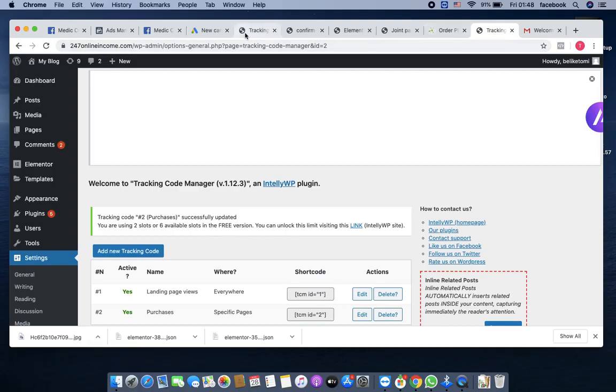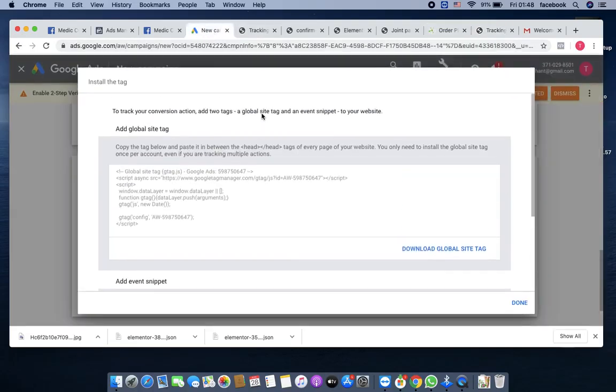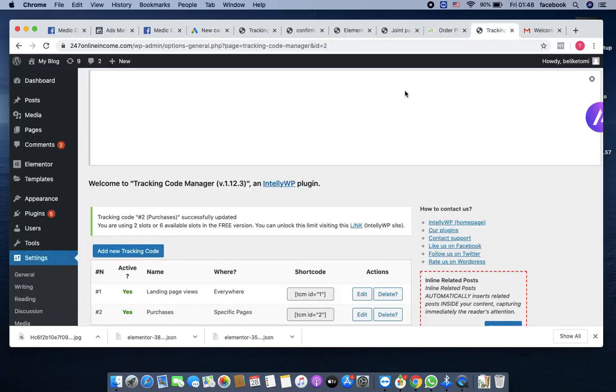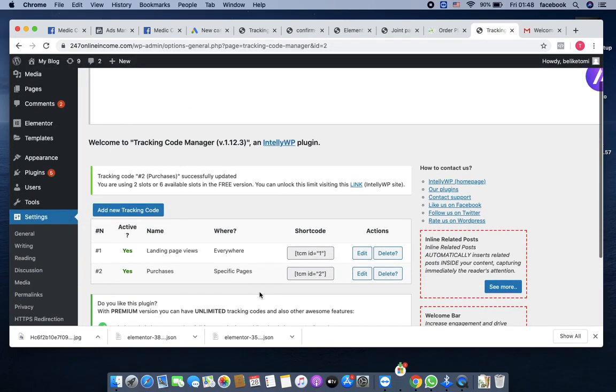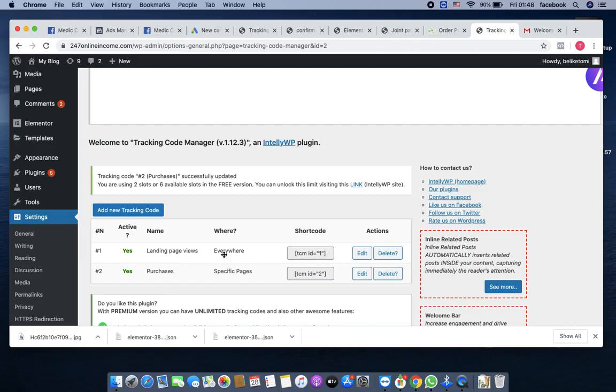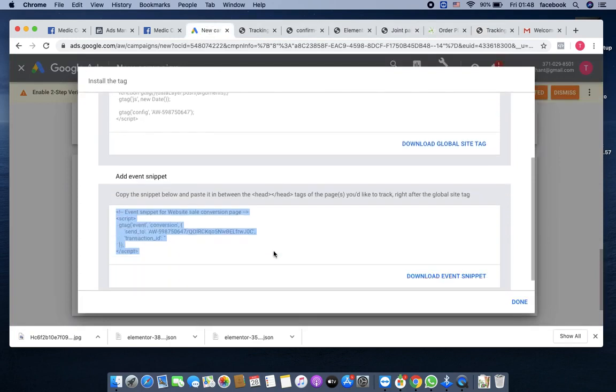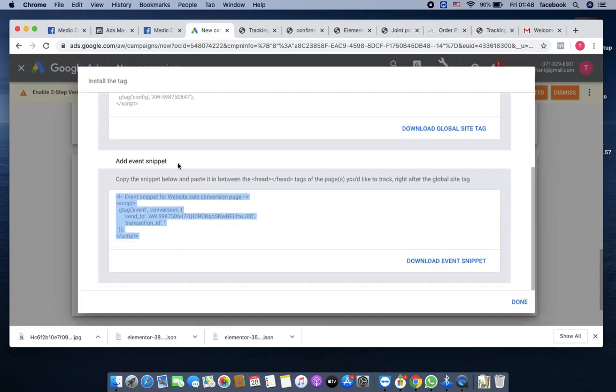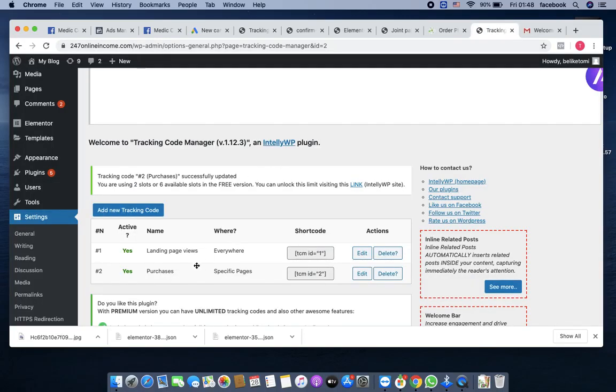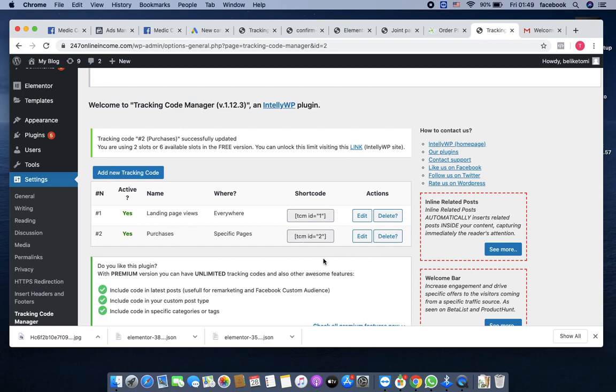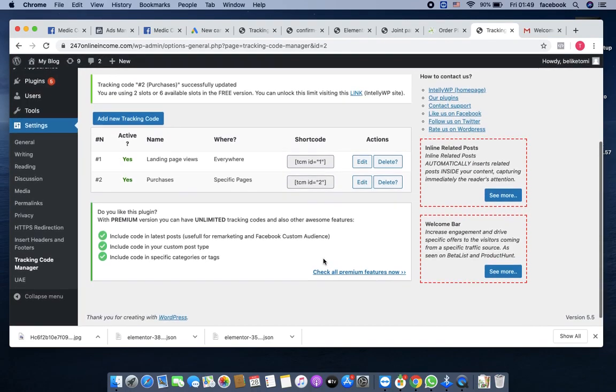To go over it again: you navigate to install code yourself, copy the code, create a tracking code, and paste it there. The landing page, that's the first one you paste there. It is always before head. Don't forget, before head. Then you save. Come back, copy the event snippet from Google Ads, which is the one that you call purchases. Come back here, create another code tracker, name it purchases, then paste the code and save again. That is how it works. Thank you.